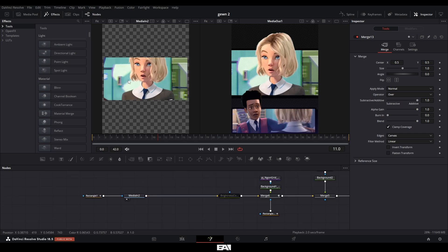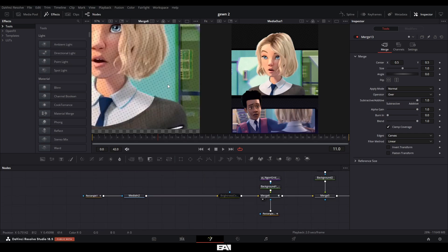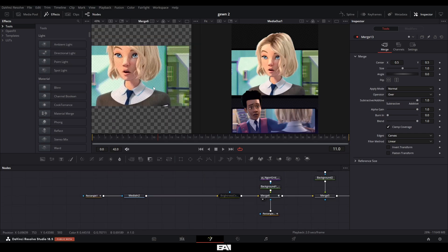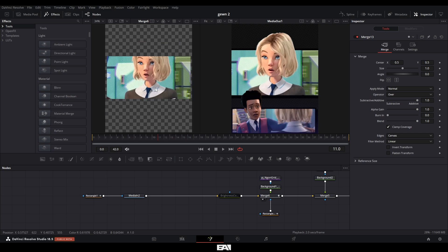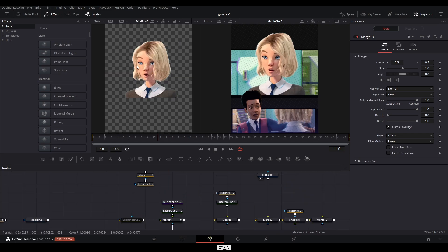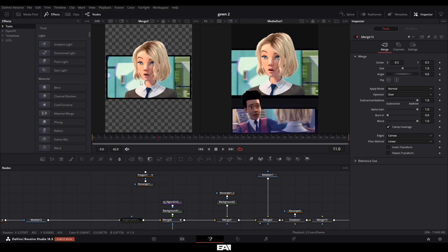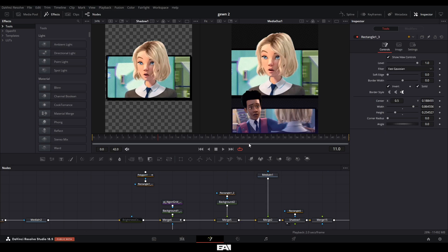So starting off, I had my main background here, which again, using the halftone polka dot effect, which gives it more of that comic book feel. I added a border onto it. Then I rotoed out Gwen and just placed it on top of the whole thing. I went and then added a shadow onto it. And it's as simple as that.